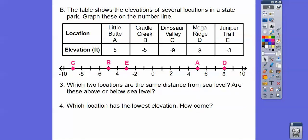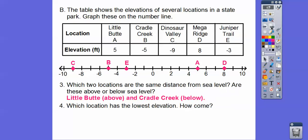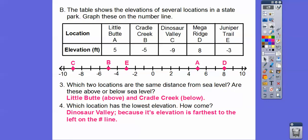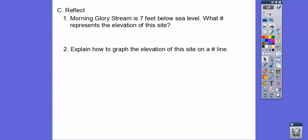Which two locations are the same distance from sea level, and are they above or below? Let's see — is there any point the same distance as E, which is negative three? No. Point B is negative five. Yeah — A and B are opposites: they're five and negative five, so they are the same distance from sea level. Little Butte is above sea level and Cradle Creek is below sea level. Which location has the lowest elevation? Dinosaur Valley, because its elevation is the farthest to the left on our number line.